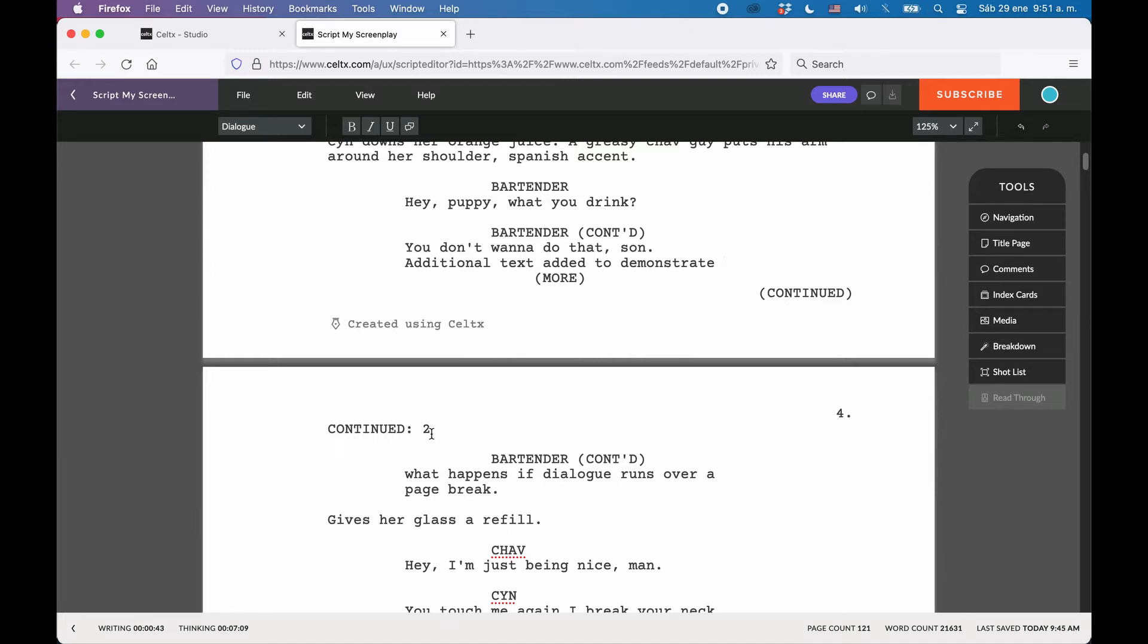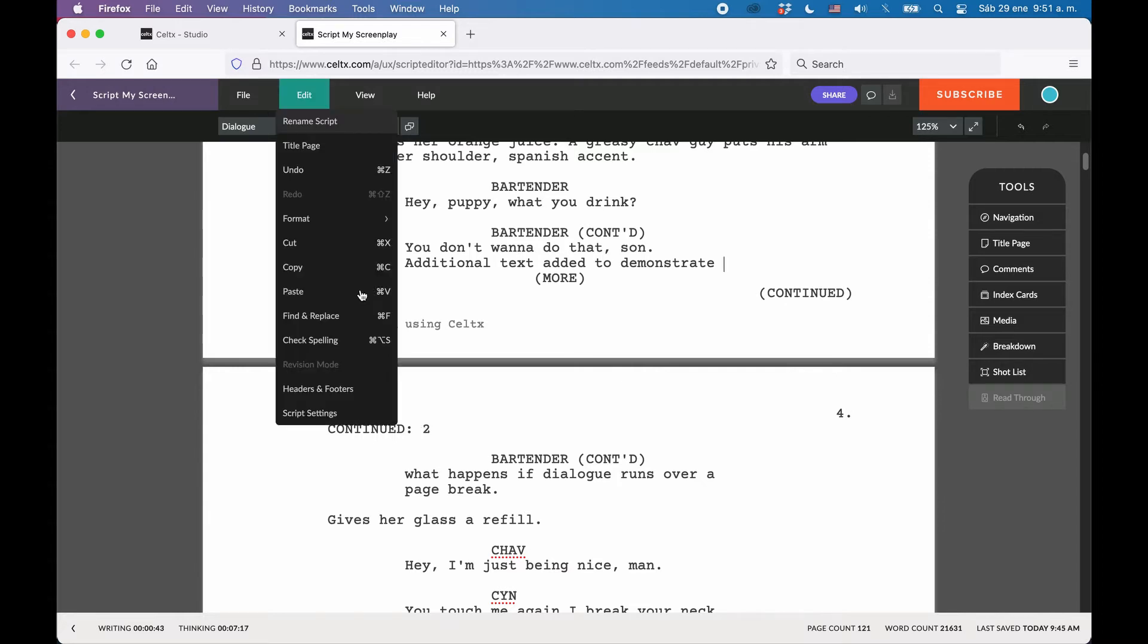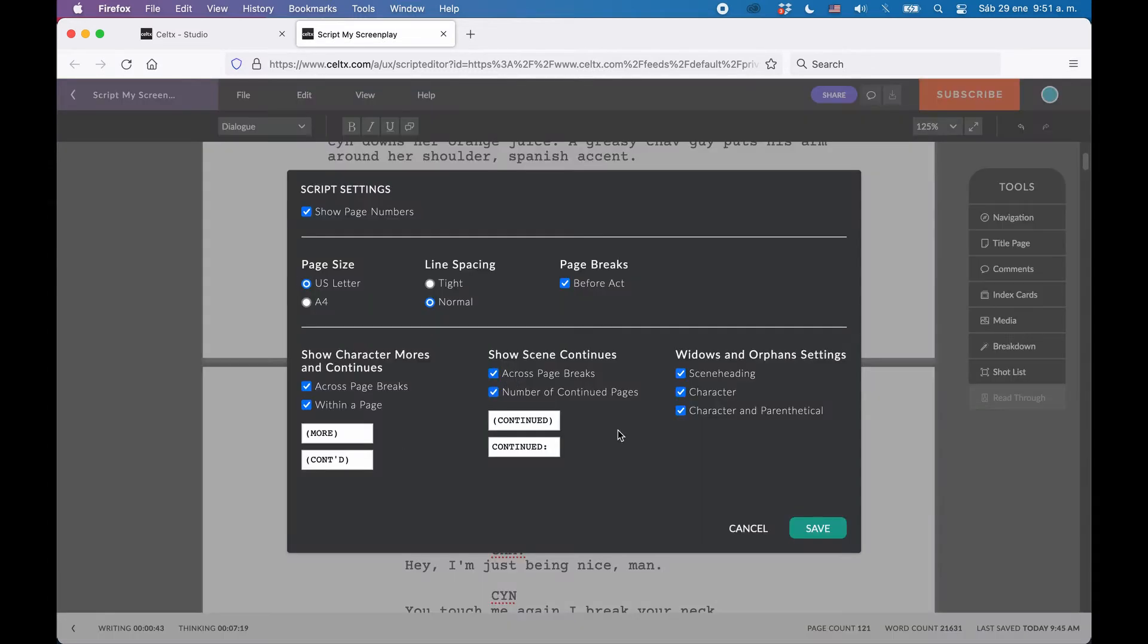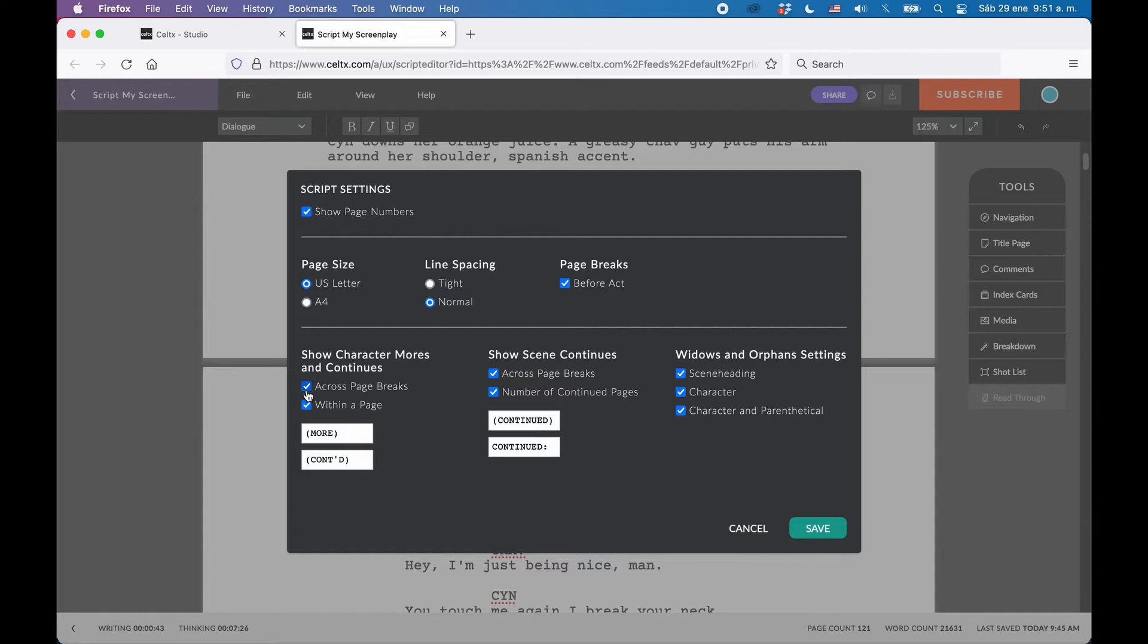Alright, now that we know what these are, let's see how we can set up these More's and Continued. Go to Edit Script Settings. There in the lower part of the window, you have the settings for Character and Scene, More's and Continued. You can decide if you want Character More's and Continued activated across page breaks and or within a page, and you can also change what they say actually.